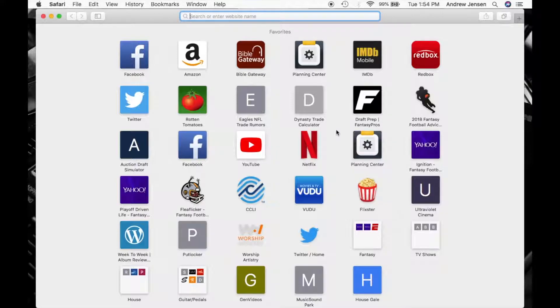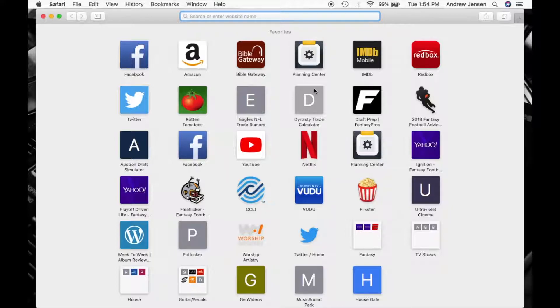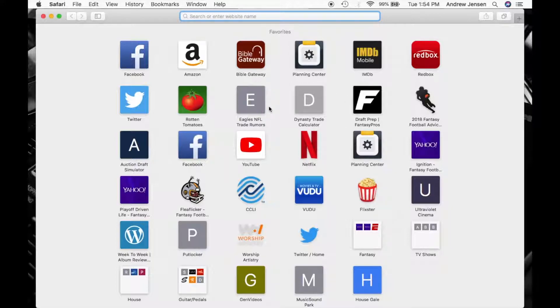Safari is the default browser for anything Mac, your Mac laptop, iMac, even your phone, your iPhone, or an iPad. Any Mac device that you have will come standard with Safari. This is Apple's web browser and one of the most widely used web browsers as well.